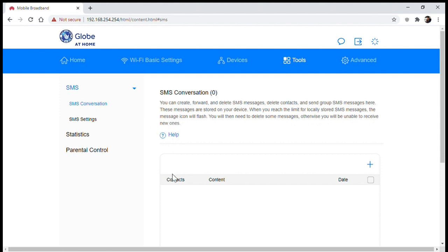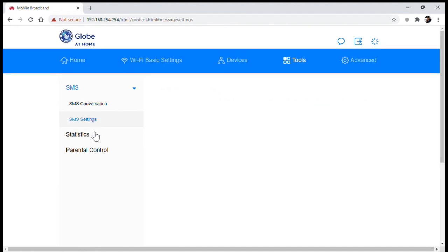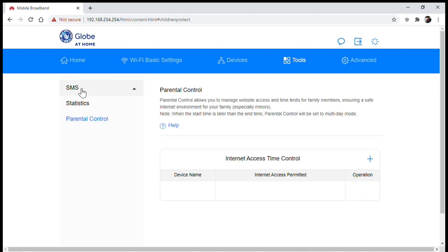On the tools tab you can check SMS messages sent to your modem such as the code to activate your Globe at Home app account. Here you also have the parental controls where you can manage website access and time limits for devices.